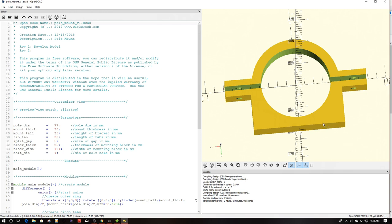So I'm printing these on my CR10 with a 0.6 nozzle and I'm creating a shell about 0.12 millimeters in thickness.